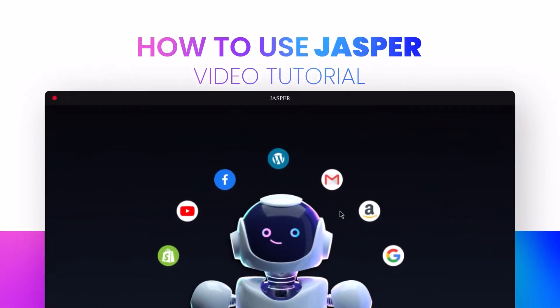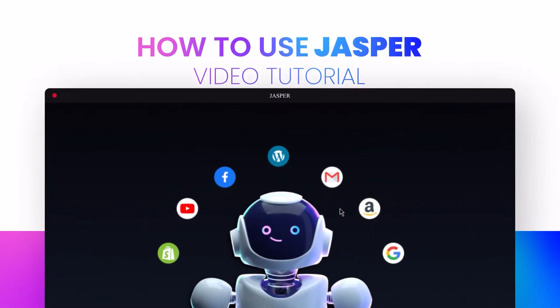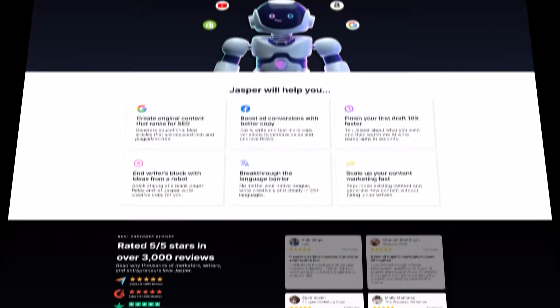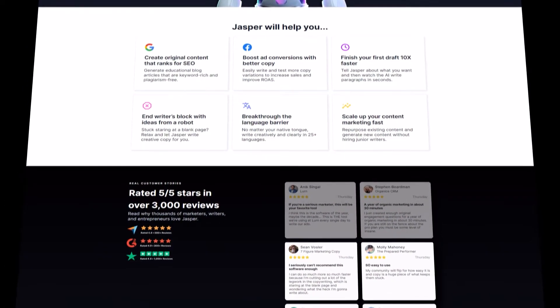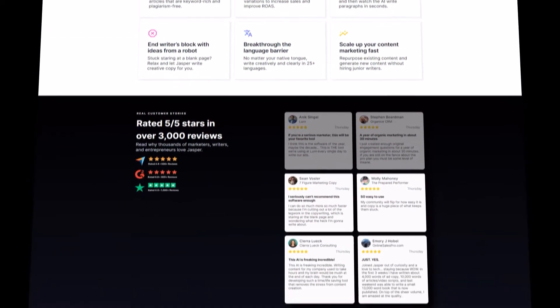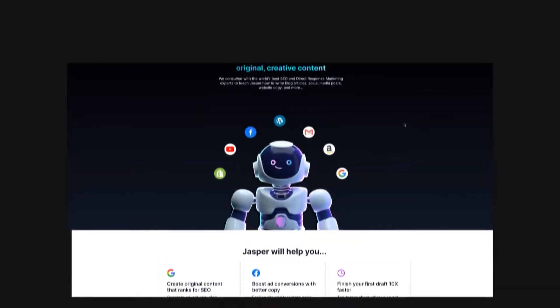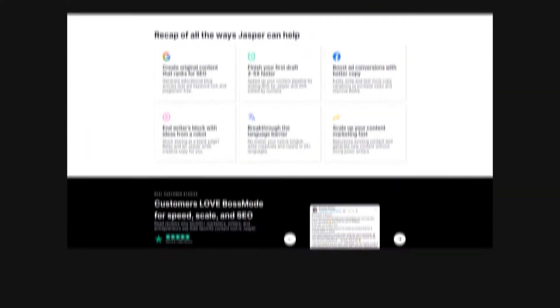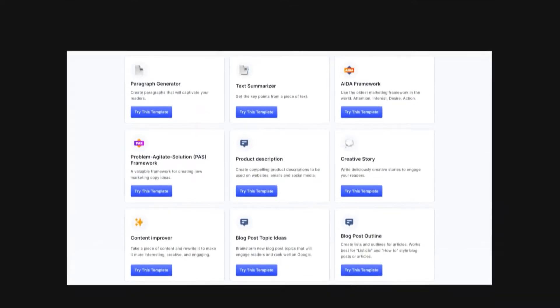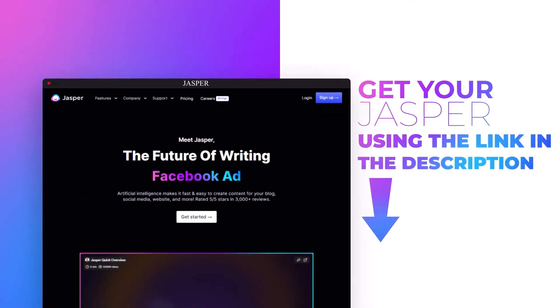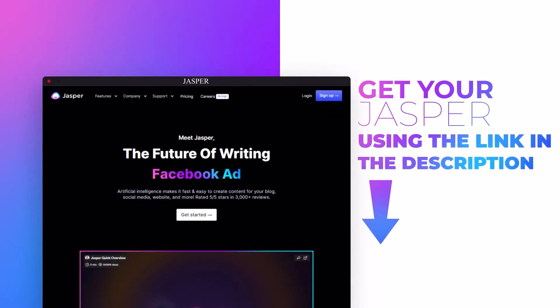How to use Jasper as a beginner. Hi guys, welcome. Today I'm going to be showing you how you can use Jasper as a complete beginner and what are the different features and tools we get to create high quality content. Let's get started. The link for Jasper is given in the description down below. You can go ahead and check out the link and get your own dashboard.